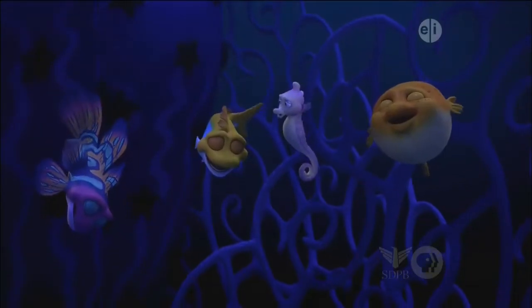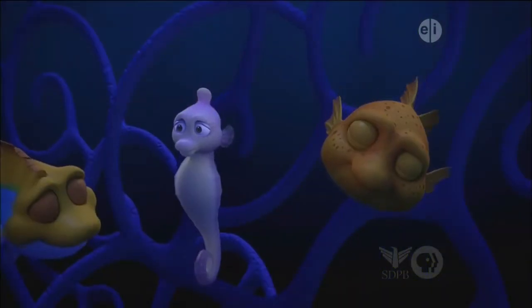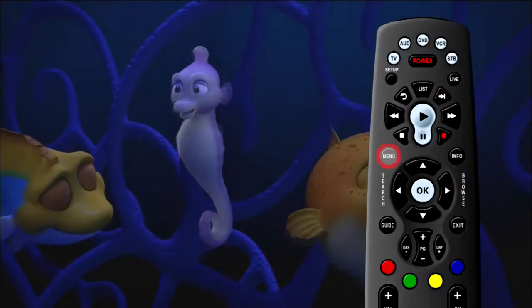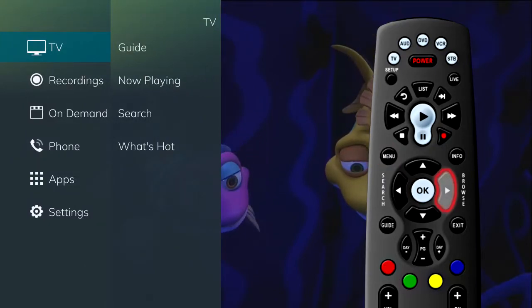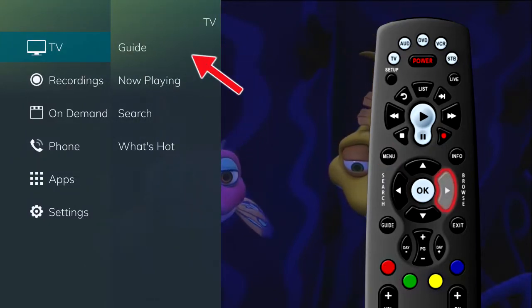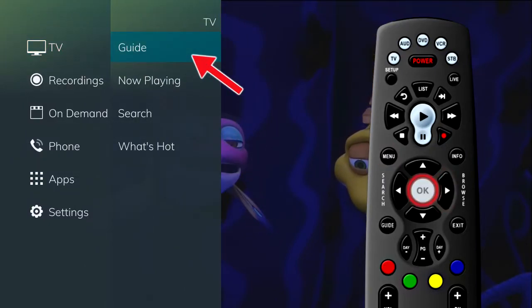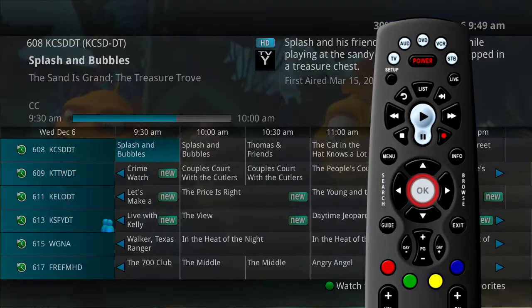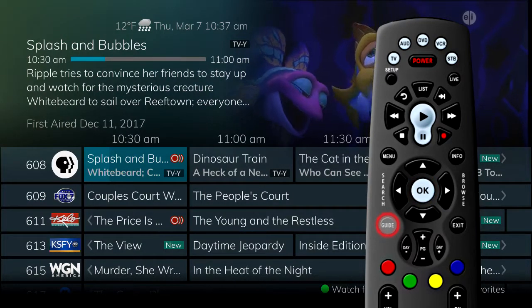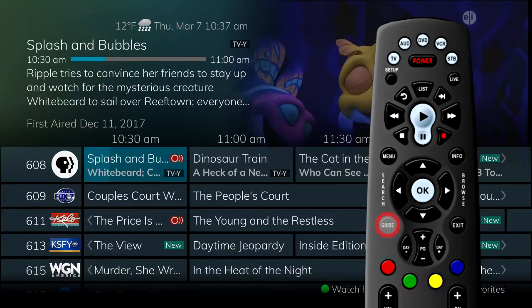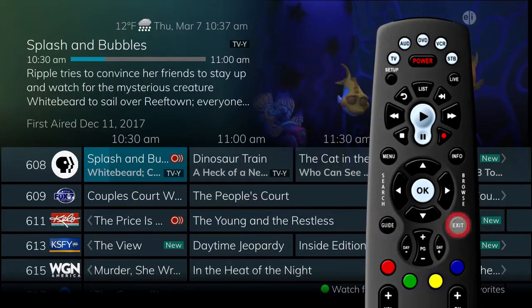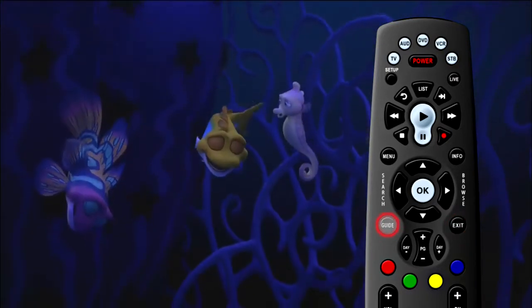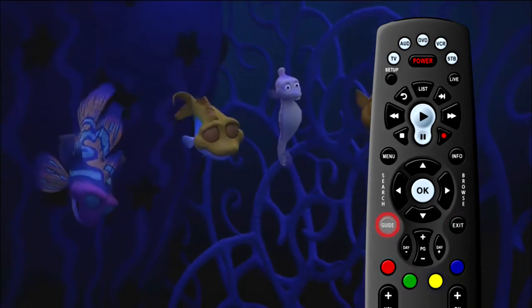You can also access the guide through the main menu. Press the menu button on the remote control, arrow to the right, highlight guide and press OK. This is the same as pressing guide on the remote control one time. To exit the guide, press exit or press guide a second time.